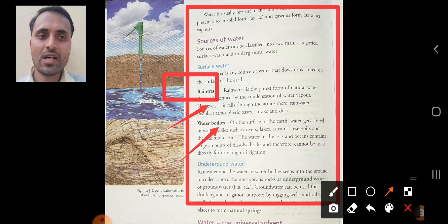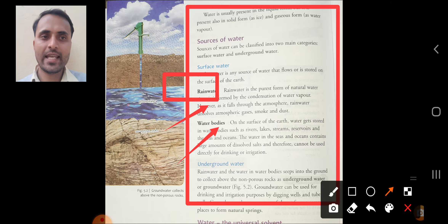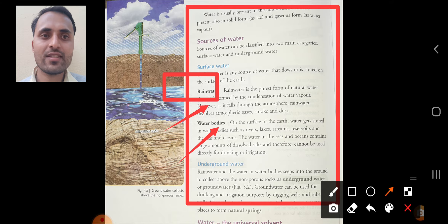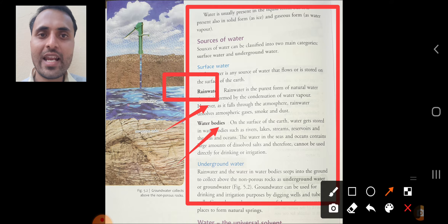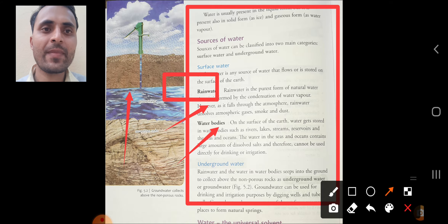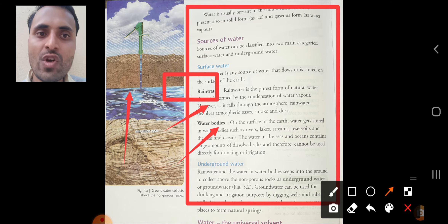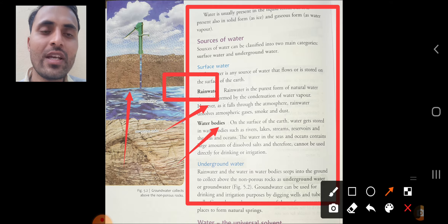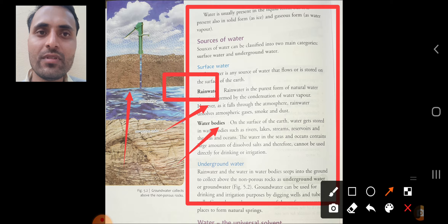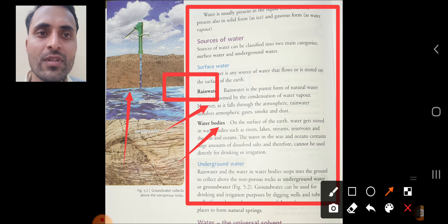The second source of surface water is water bodies. On the surface of the Earth, water gets stored in water bodies such as rivers, lakes, reservoirs, seas, and oceans. The water in the seas and oceans contains a large amount of dissolved salts and therefore cannot be used directly for drinking or irrigation. You can see the diagram — on the bottom side there is a non-porous rock, and on top is fresh groundwater, which can be pumped up using a hand pump or bore well.